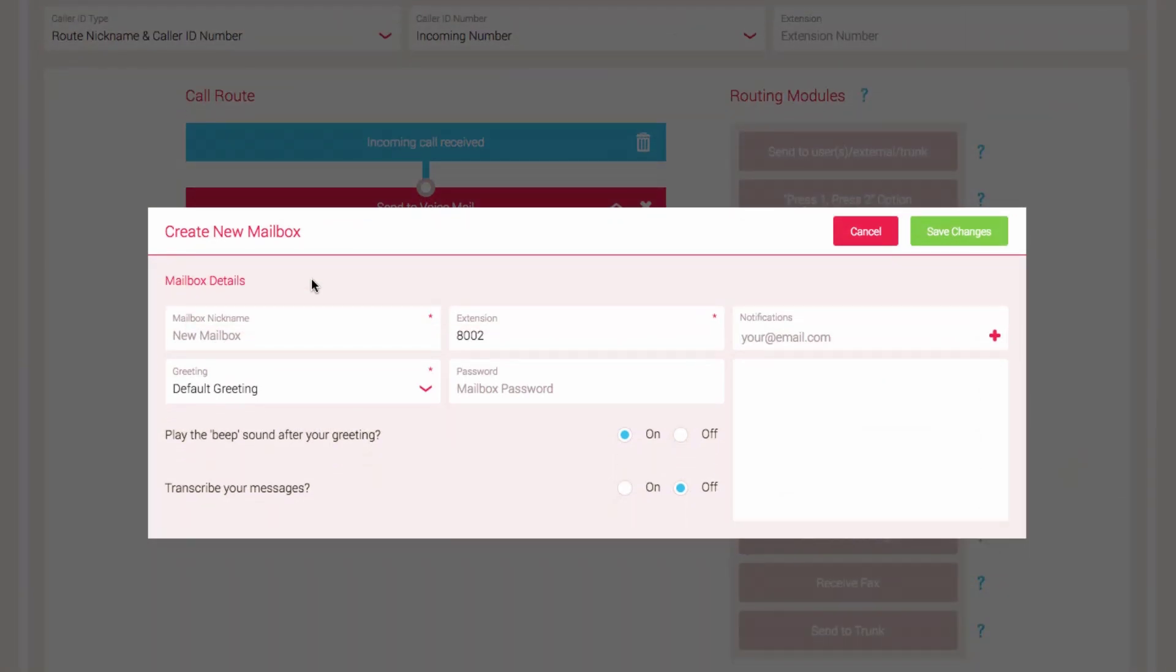The Create New Mailbox pop-up will now appear. The first thing to do is give the mailbox a nickname so we can identify it later. Click in the Mailbox nickname field and enter a name.